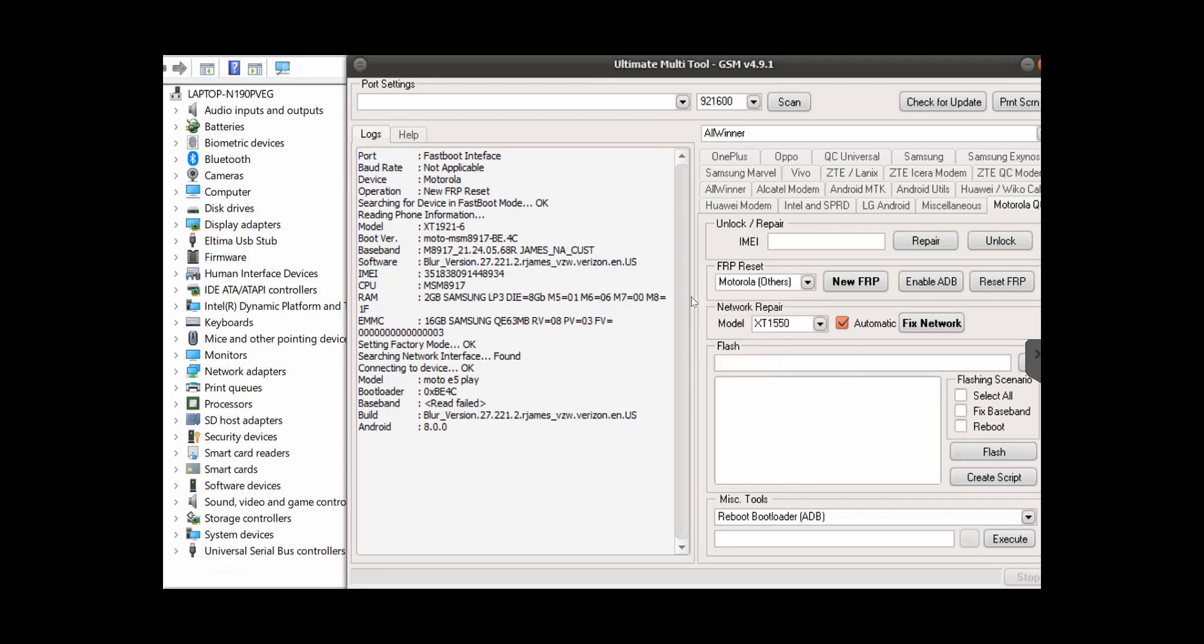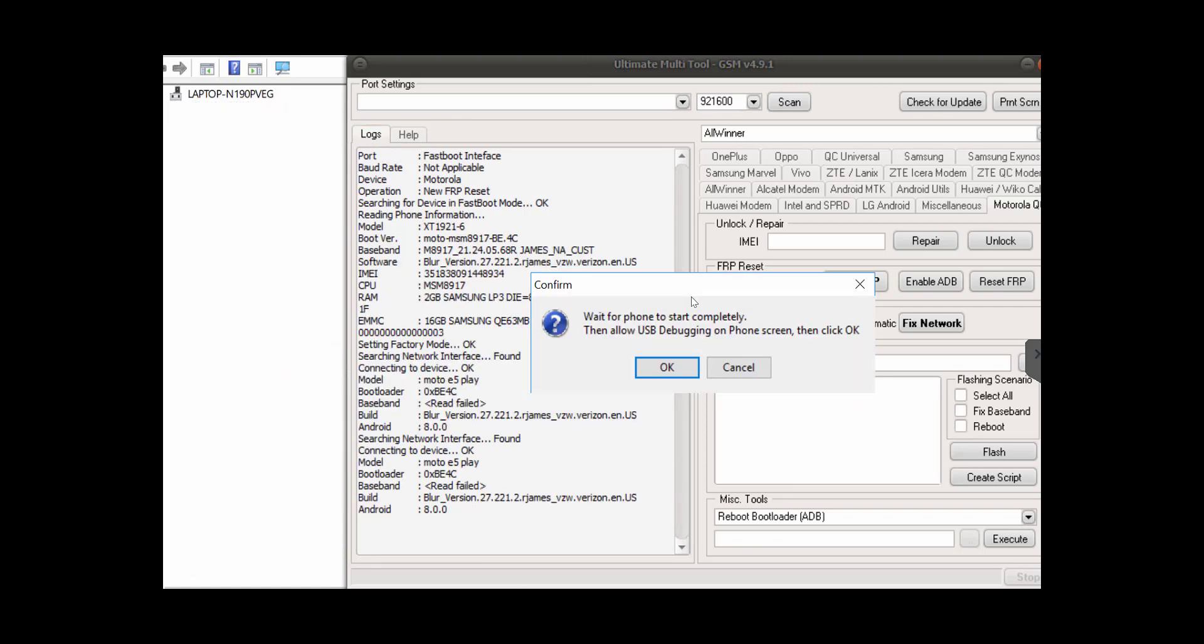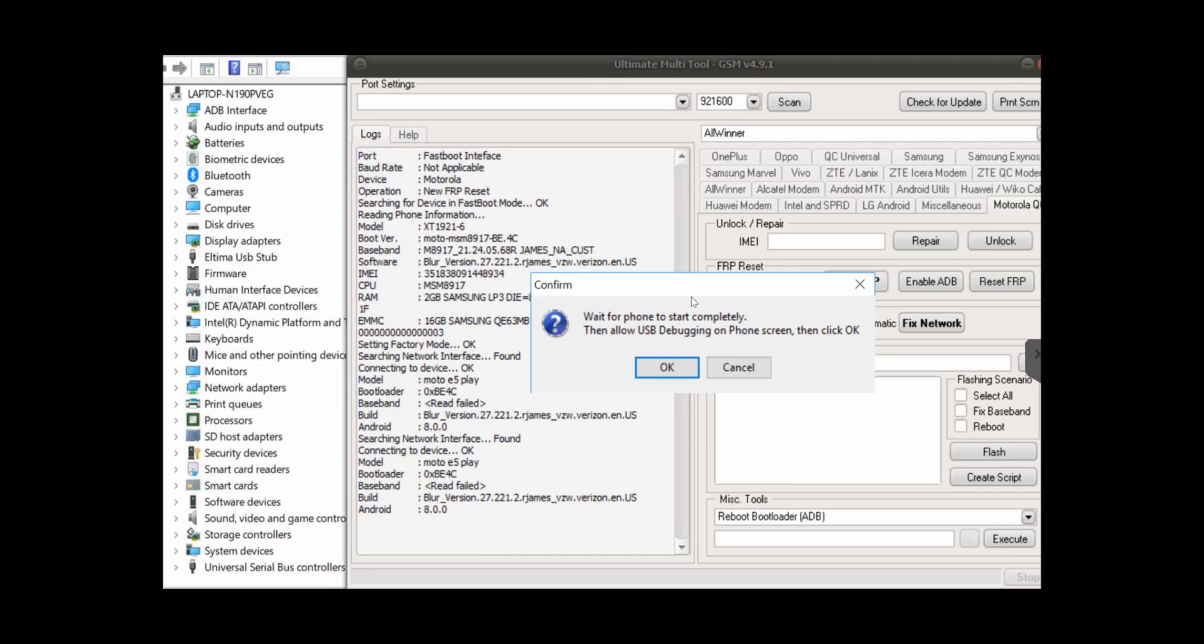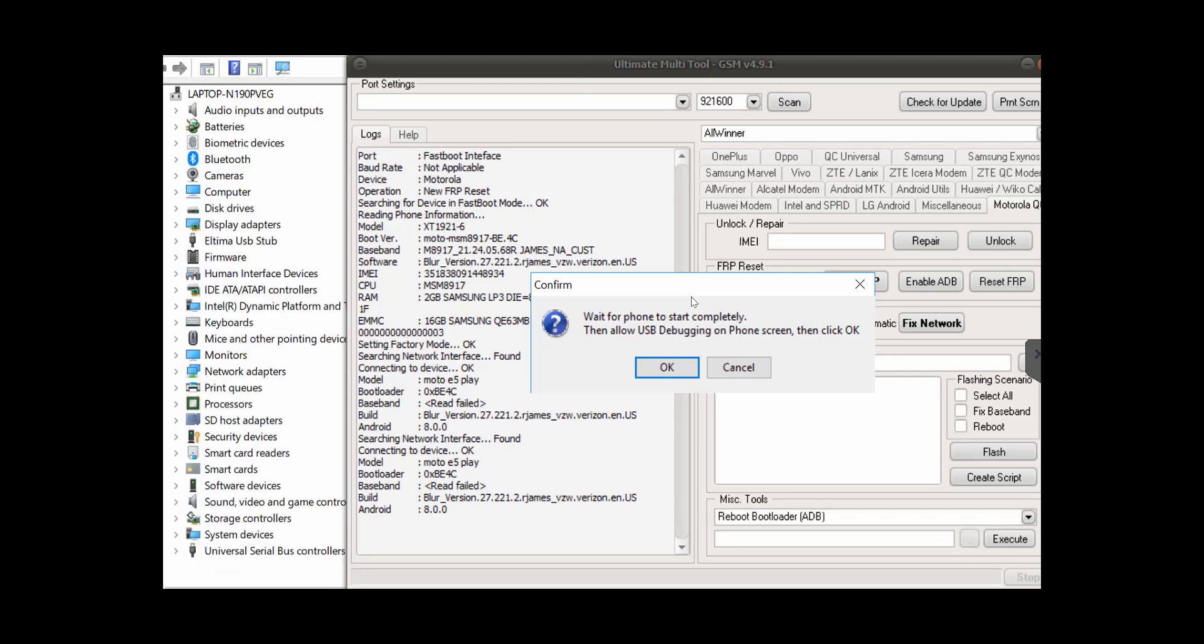Okay, almost there. Click OK again. Now the phone is rebooting again, but now we have a different message here. Wait for phone to start completely, then allow USB debugging on phone screen, then click OK. So we're going to do that.